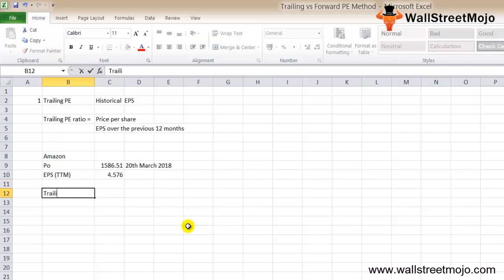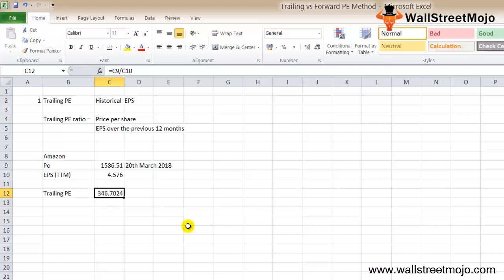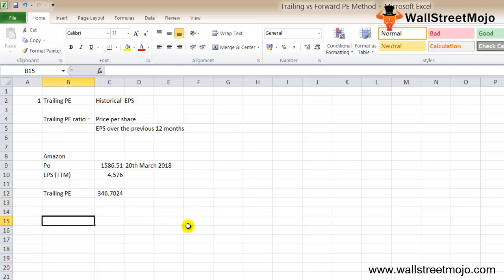In that scenario, what is the trailing PE? This EPS is for 12 months, so it's P0 divided by the EPS, which gives you 346.7X. That is your PE TTM, your trailing PE.